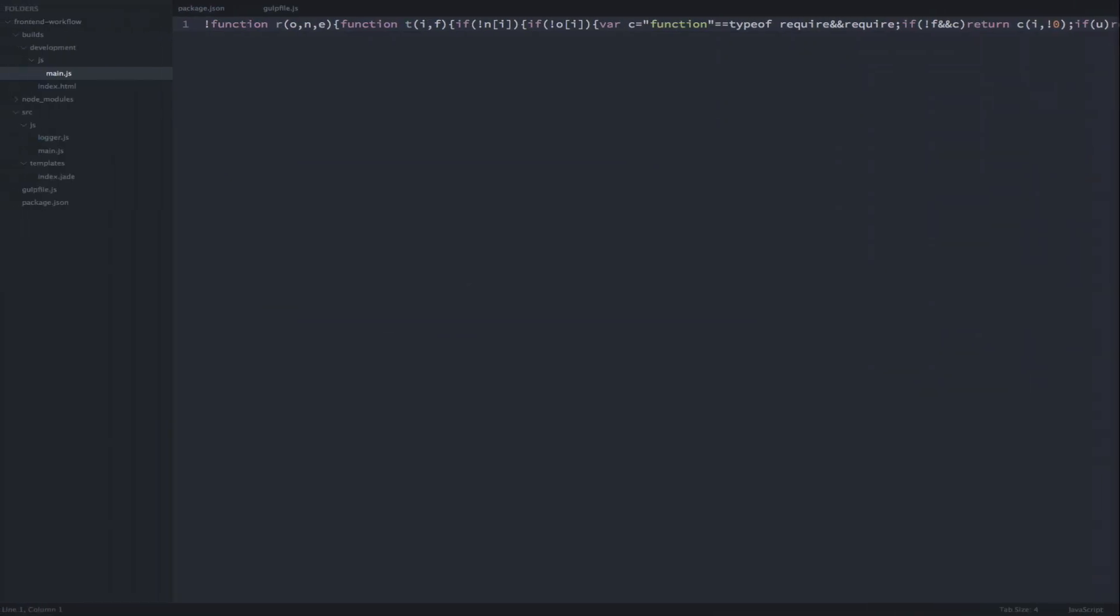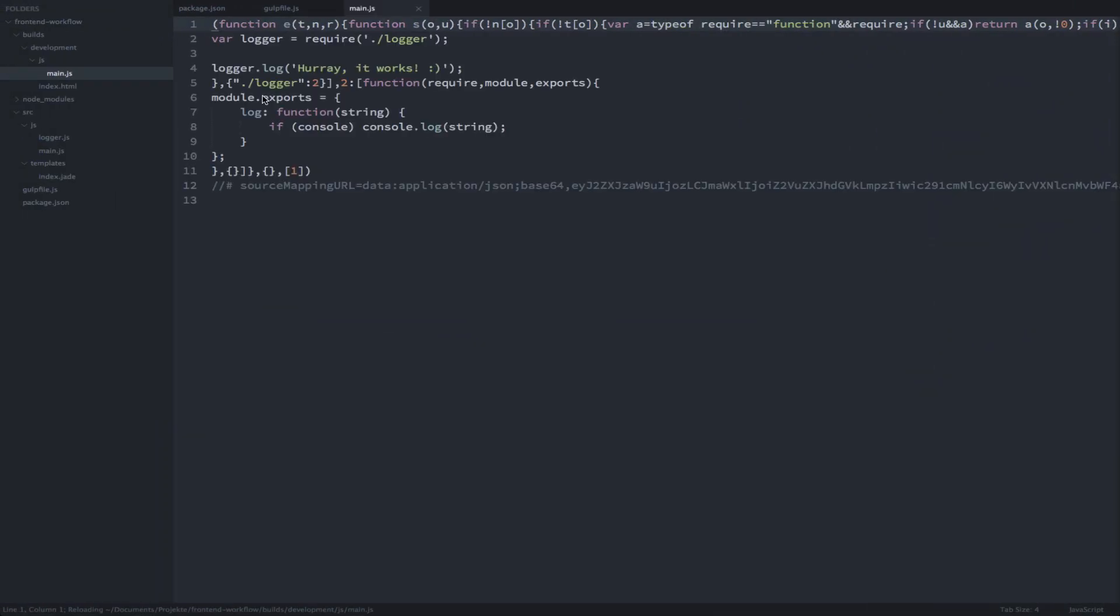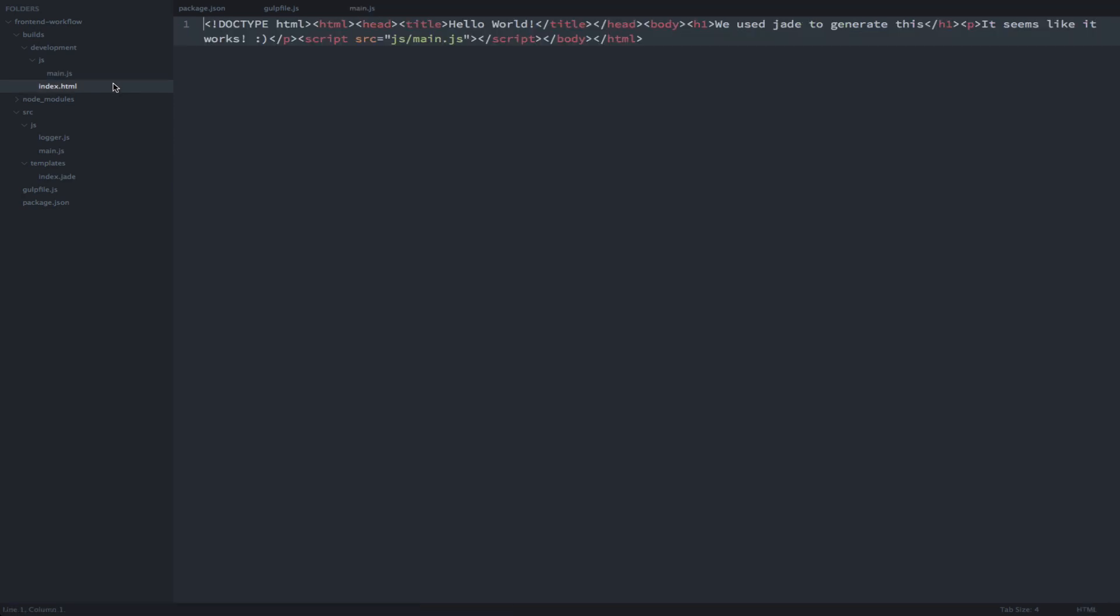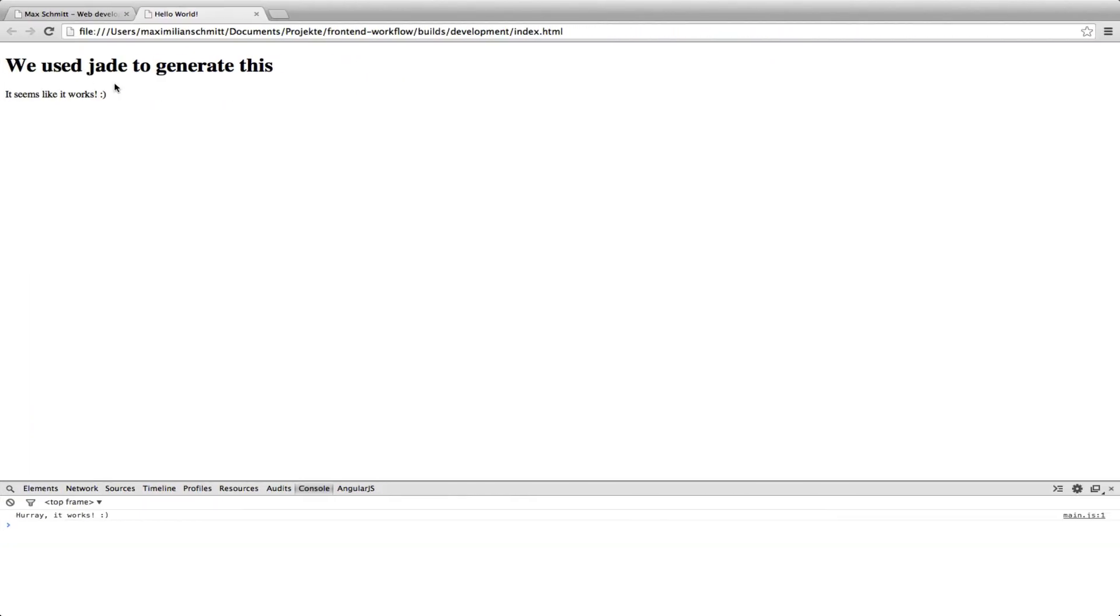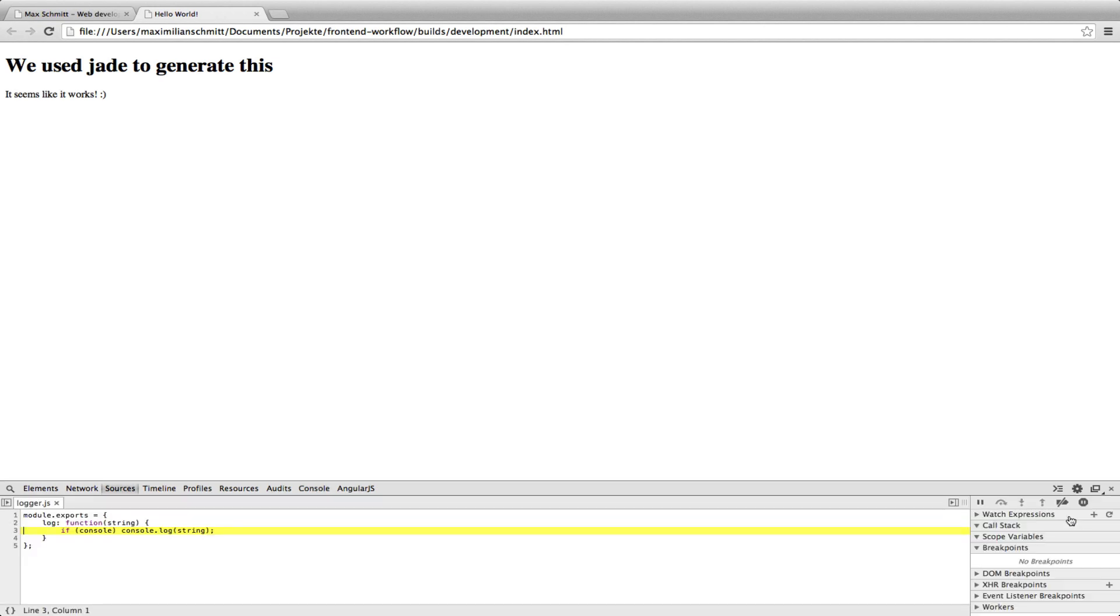And, just as expected, source maps are included and the code was not uglified. Let's quickly make sure that everything works and we didn't break anything. I'll quickly refresh and everything seems to be fine.